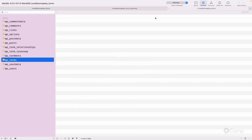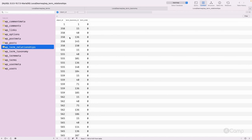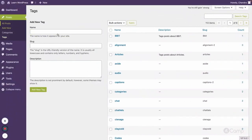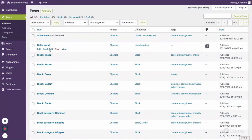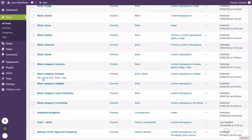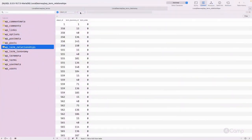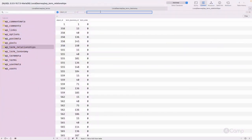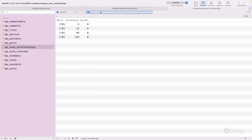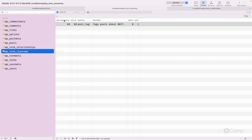The wp_term_relationships table is used for assigning terms to posts. When we create or update a post, we can assign categories and tags. For example, a post can have 'Block' and 'Media' categories assigned along with some tags. The object_id in this table is mapped to the post id, and it links to the term taxonomy ids assigned to that post.